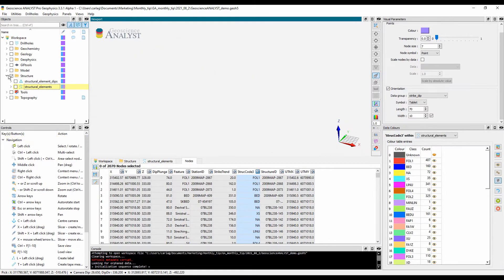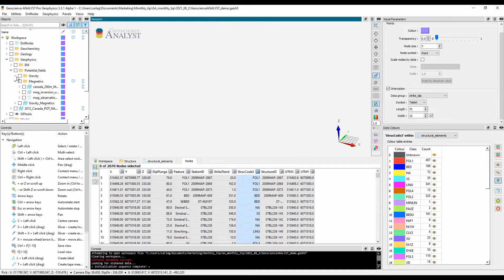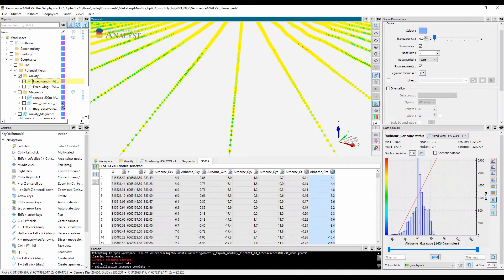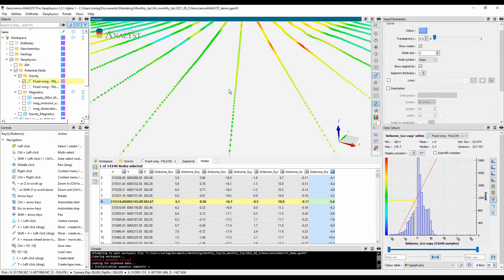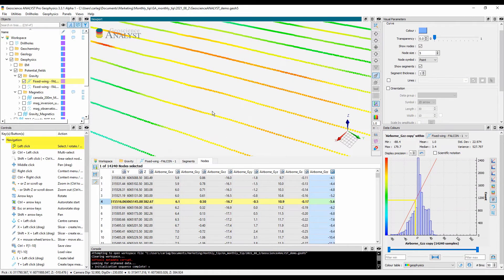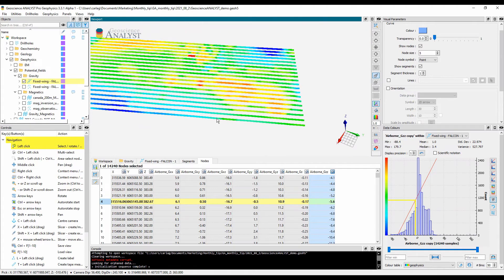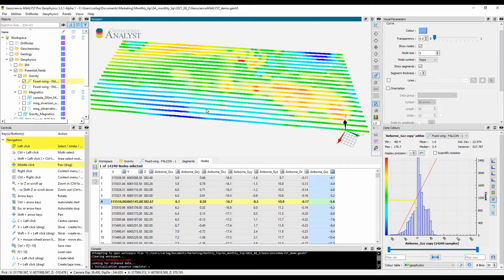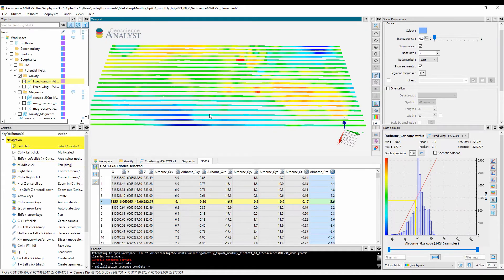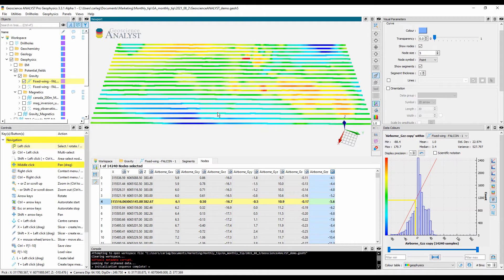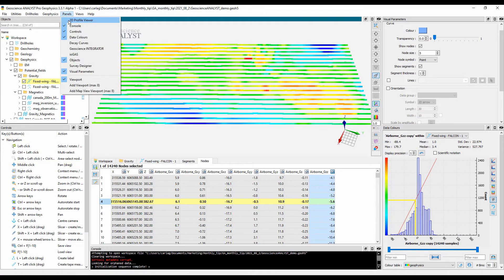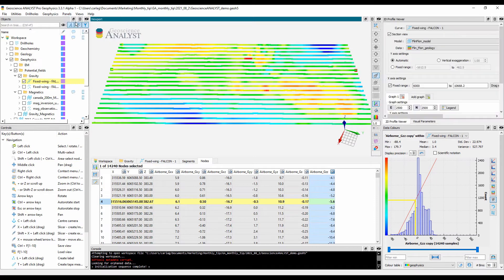Geophysical data acquired along profiles are best represented using curved objects in GeoScience Analyst. For example, airborne gravity data can be visualized in 3D, but it can also be analyzed as a profile in the 2D profile viewer panel.